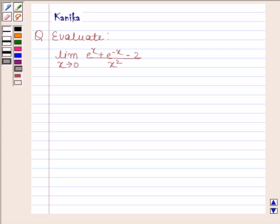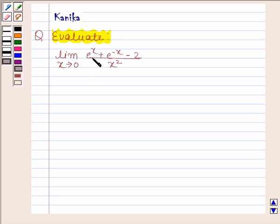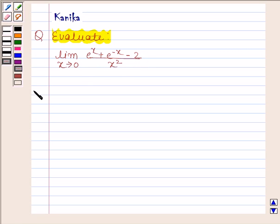Hi and welcome to our session. Let us discuss the following question: evaluate the limit as x approaches 0 of e to the power x plus e to the power minus x, minus 2, divided by x squared.